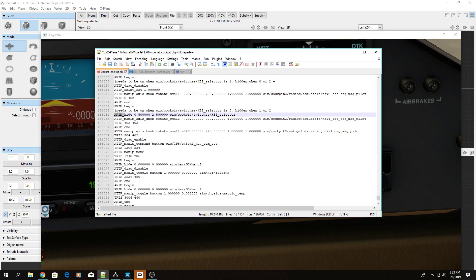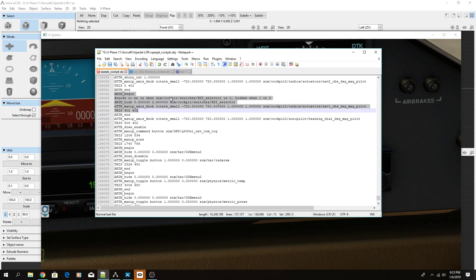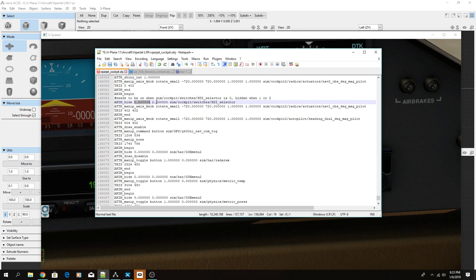Here is ANIM_hide — it's a conditional. This dataref, when its value is between 0.5 and 2.5, hides this knob. I have a note: it needs to be on when sim/cockpit/switches/HSI_selector is zero, and hidden when it's either one or two. So the range where it's hidden is 0.5 to 2.5 — just a bit over zero and a bit over two.